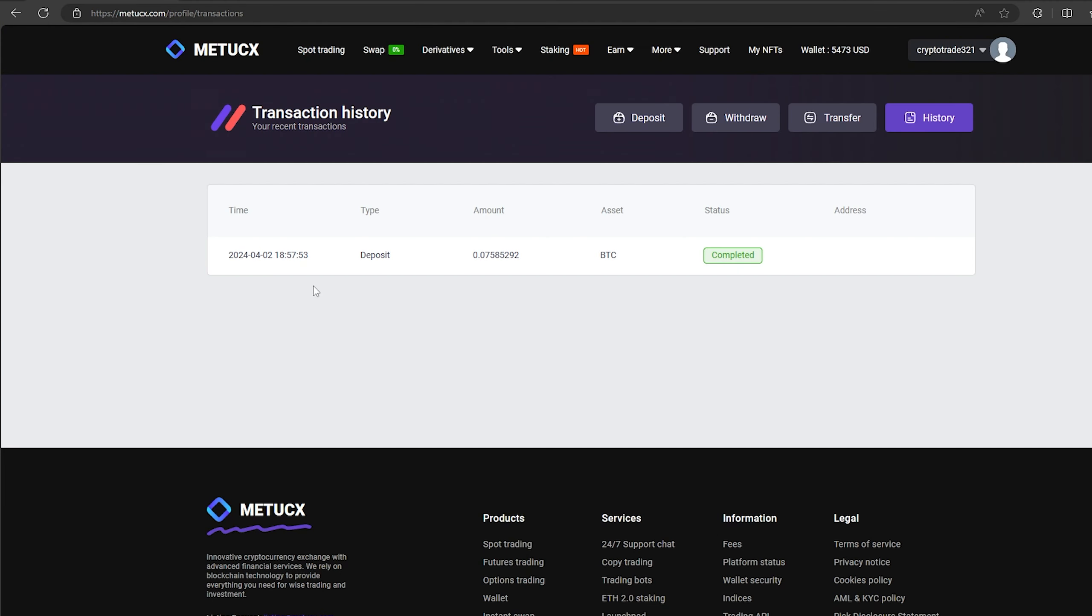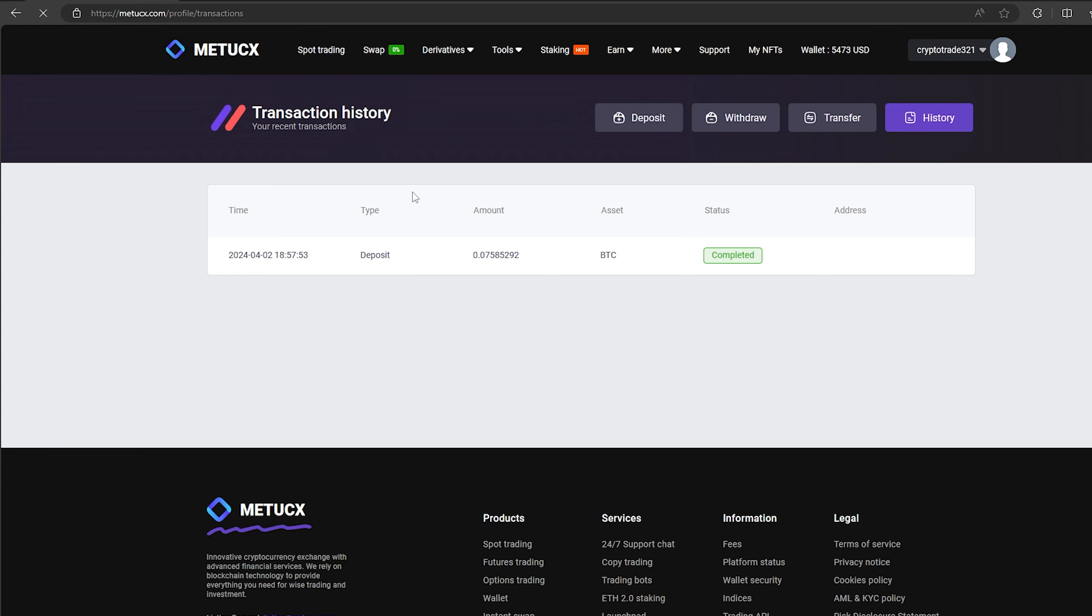The money was credited to the balance in a few minutes. Now all that remains for us is to profitably sell our Bitcoin on spot trading. Select Bitcoin and scroll down.